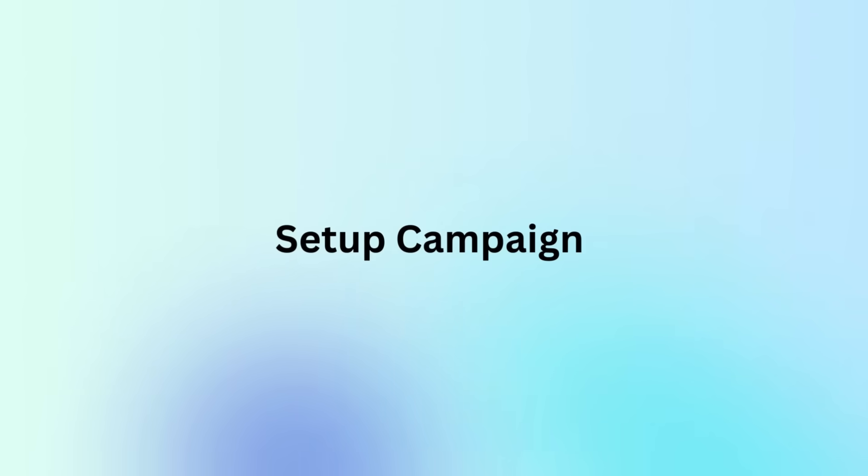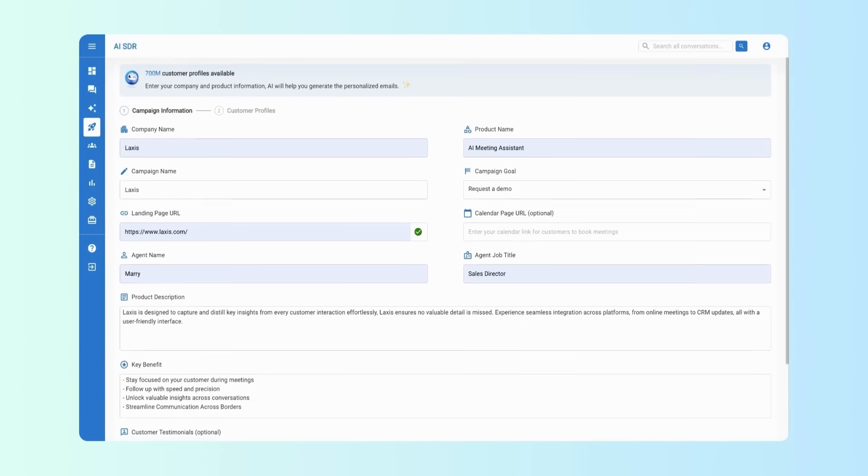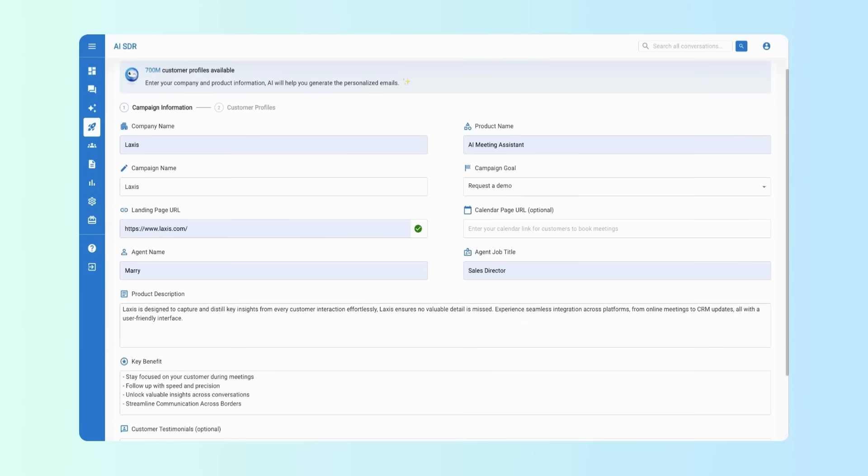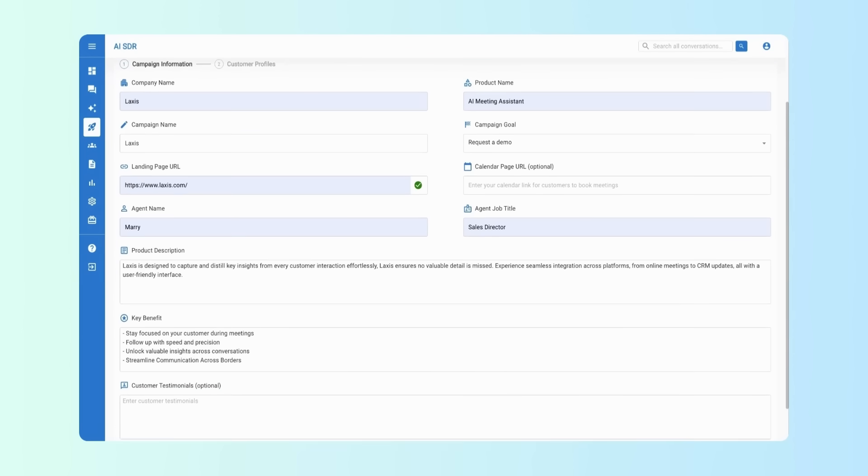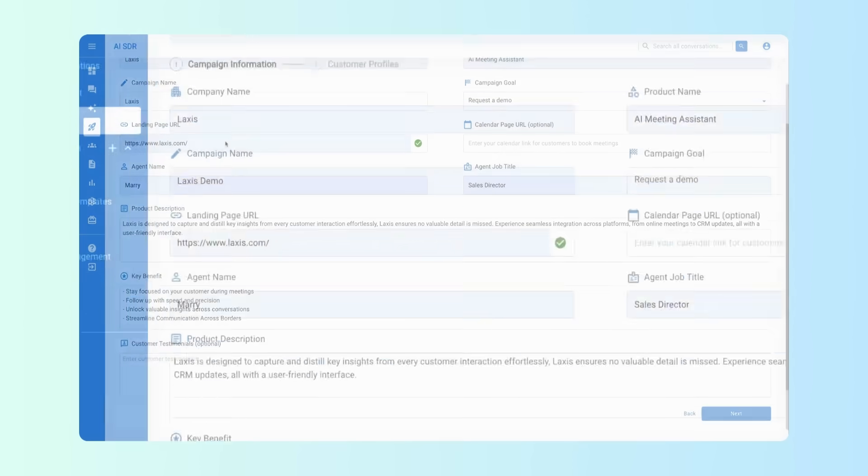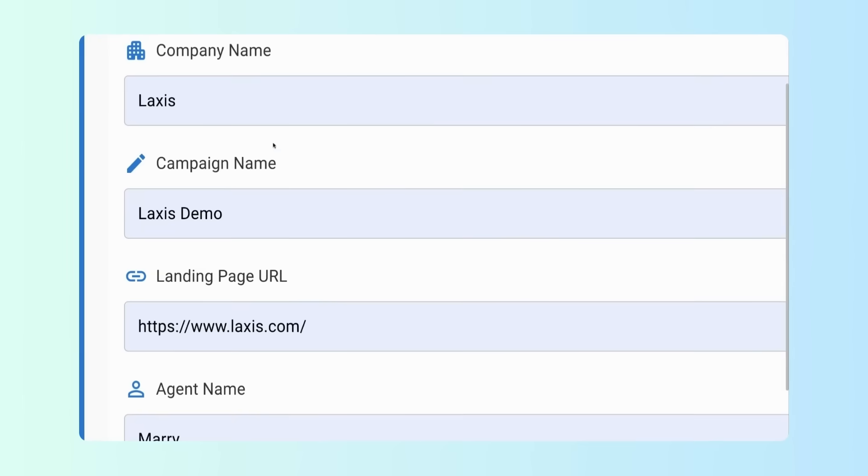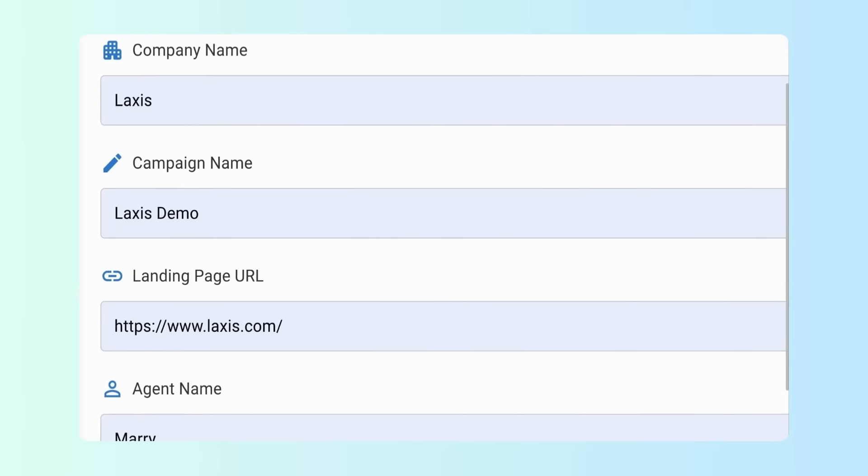First step, set up your campaign. Enter the essential info to help Laxis understand your campaign. You'll need to enter your company, product, and campaign names.